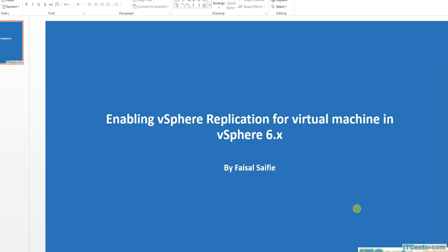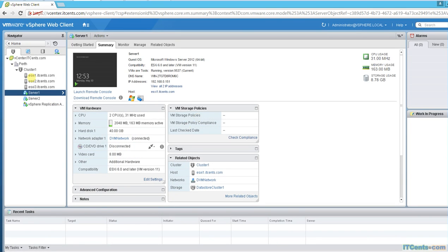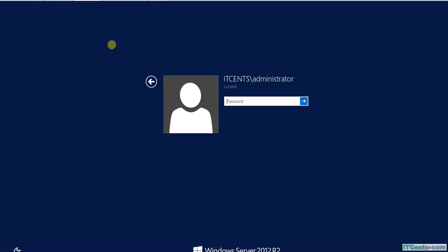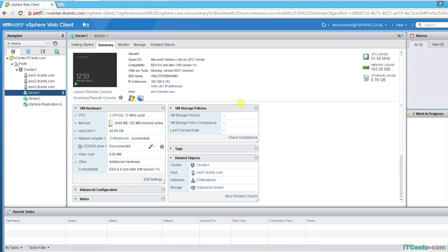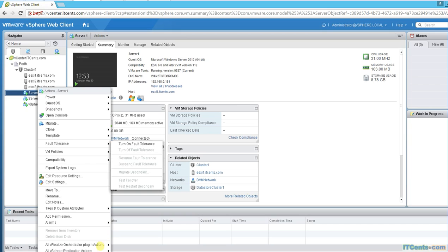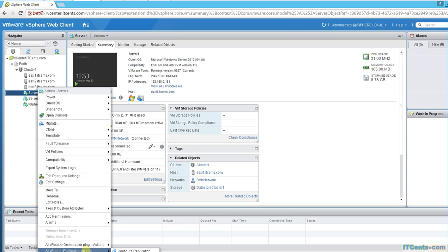Now we'll enable vSphere replication for virtual machine. Our appliance is ready and now what I would like to do is enable vSphere replication for server one. So let me just log in.